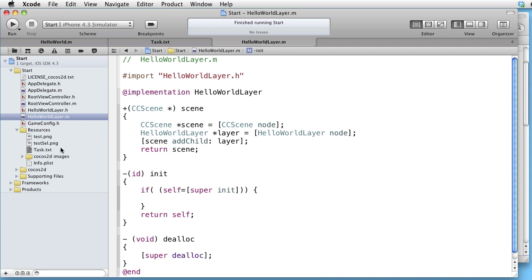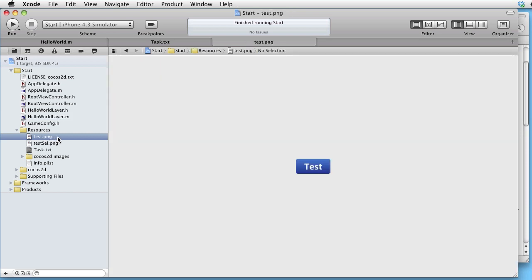In our resources we have two images. The first is called test.png, and the second is called testCell.png. Cell is short for selected.